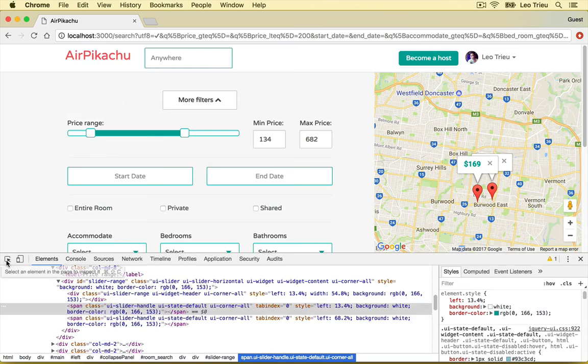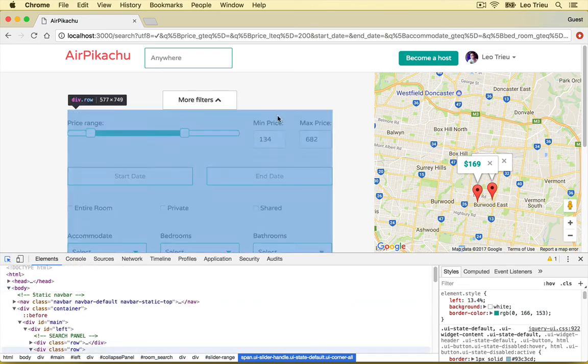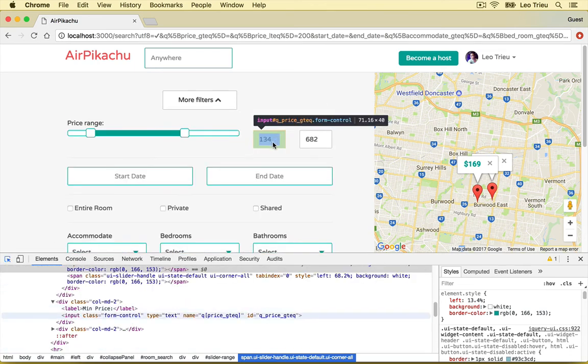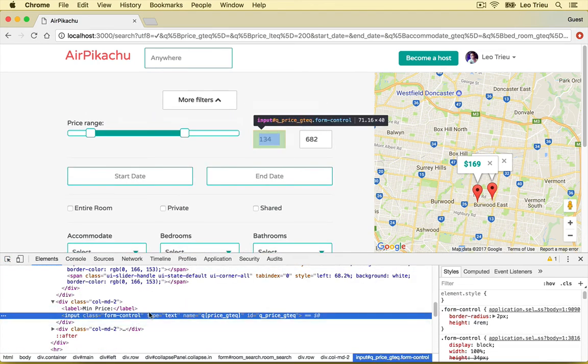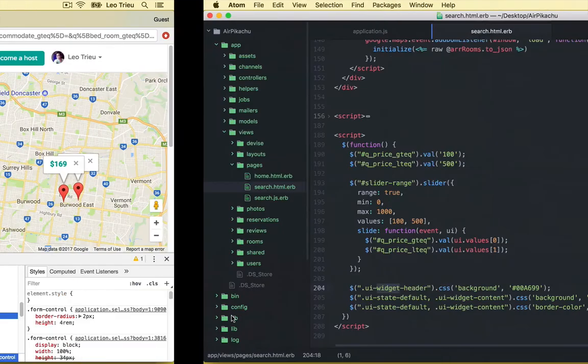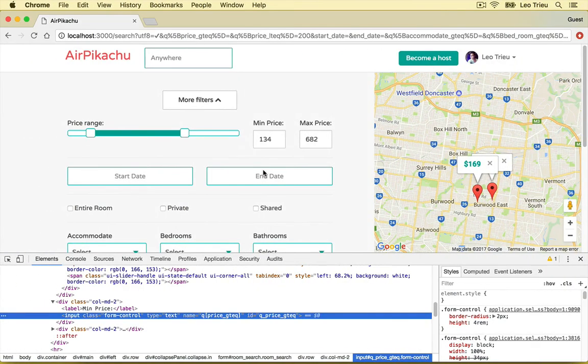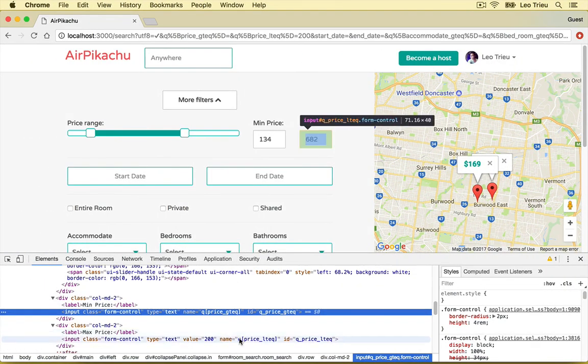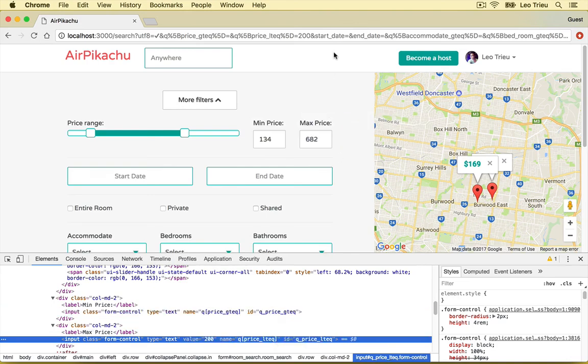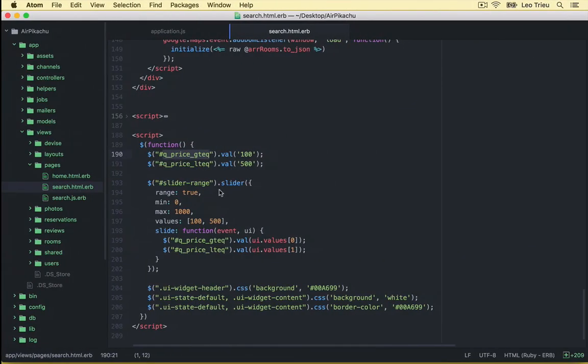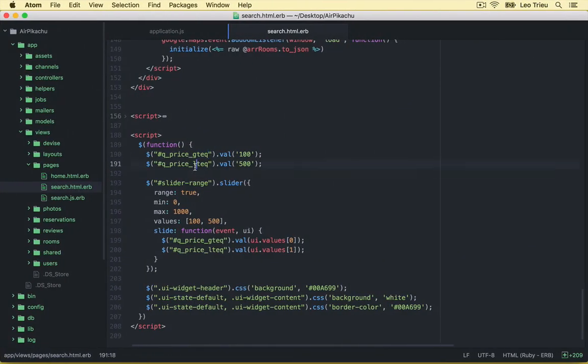All right, so from here I know that okay, this one is going to be the class UI slider handle and etc. And also if you click on the text box you can see that the name is Q price greater than or equal, which is this one here, and the other one is Q price less than equal which is a max price. All right, that's the way I know which the ID that I should set.